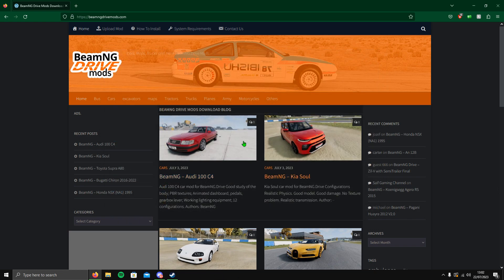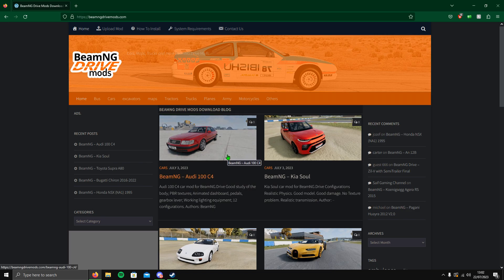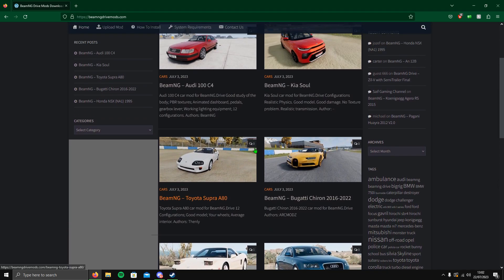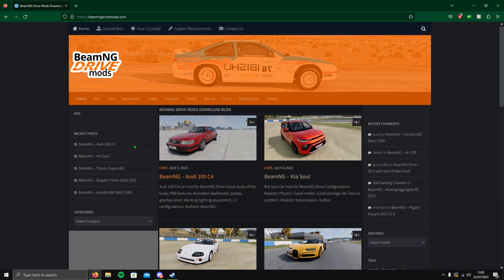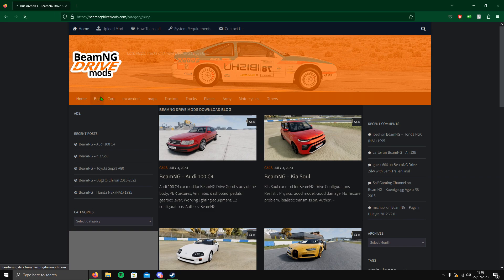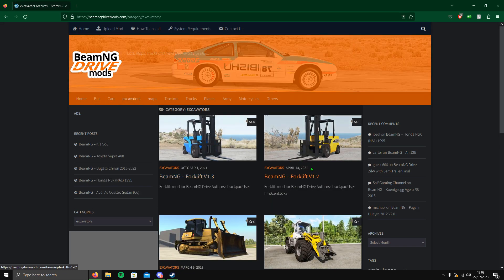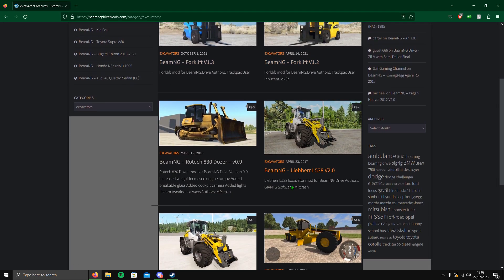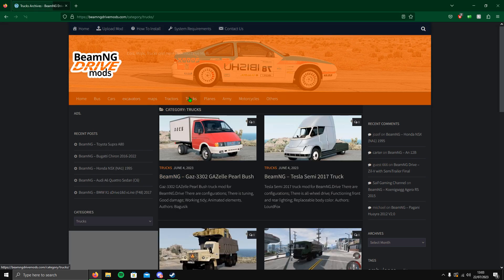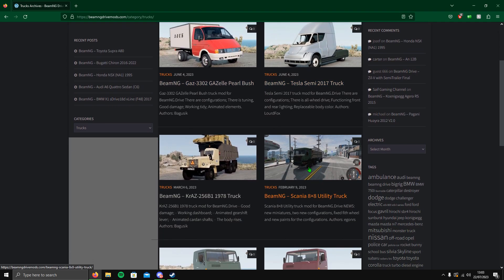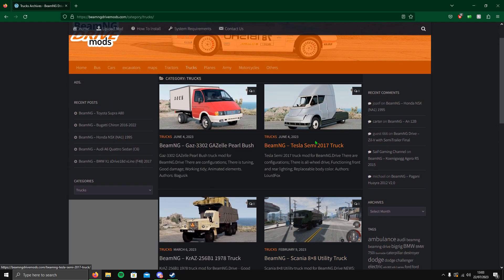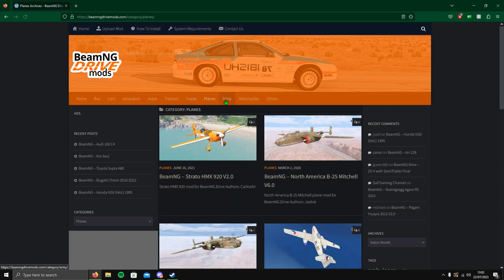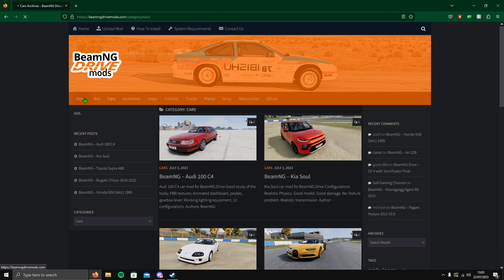Now you want to look for a car or vehicle you want. It's not just cars - you can have buses, forklifts, diggers and dozers, lorries, Tesla semis, planes, army vehicles, all sorts.